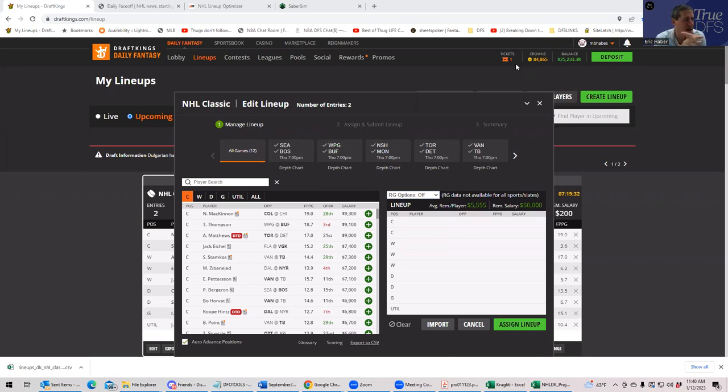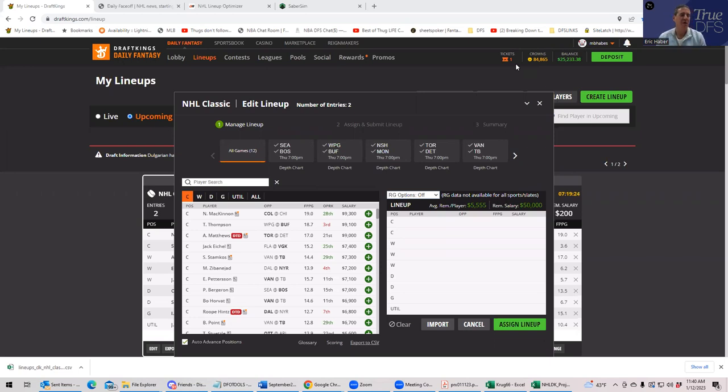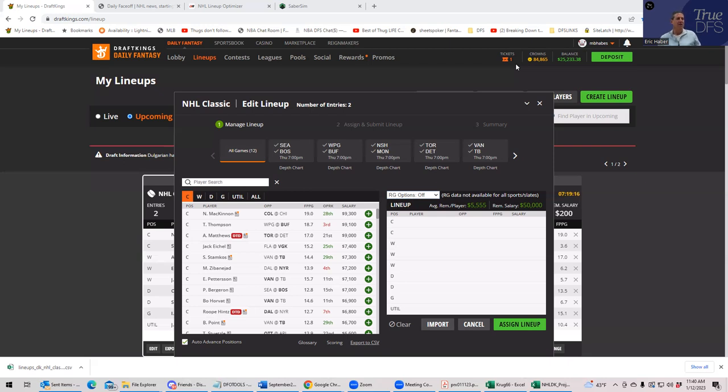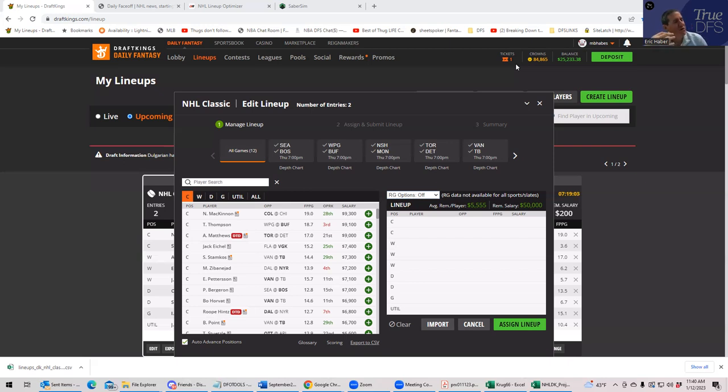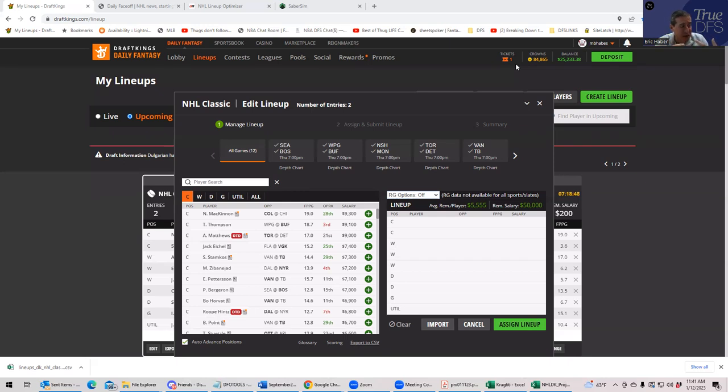I'm going to tell you who I'm kind of looking at tonight as far as who the good plays are, but more important, I'd like to continue to give you this repeatable process where you can build lineups using the tools available to make your DFS play more enjoyable.